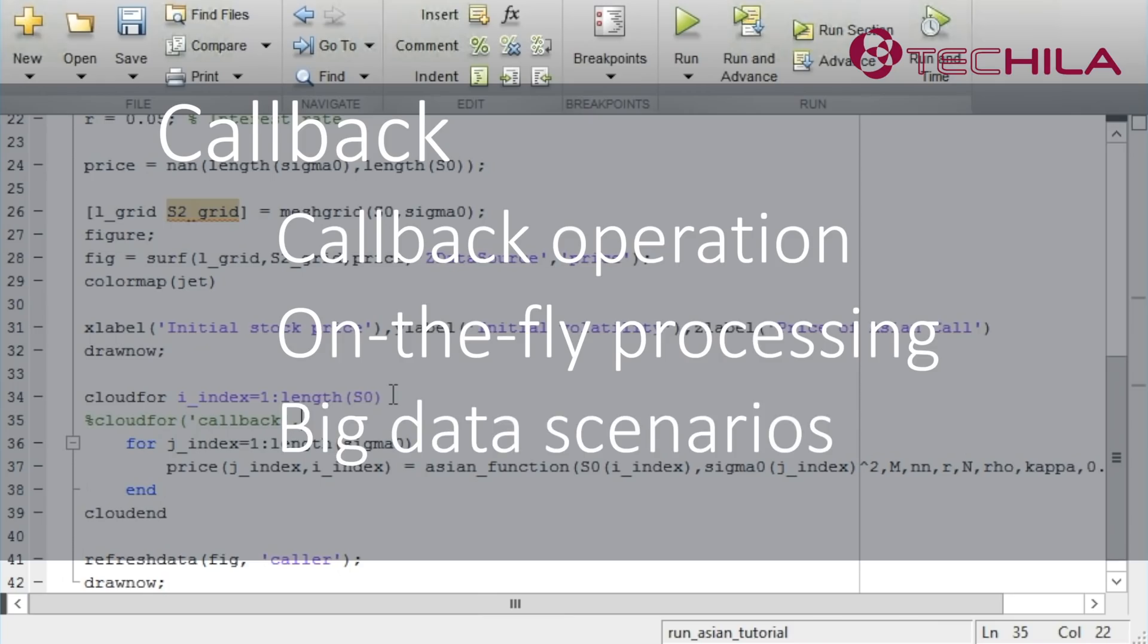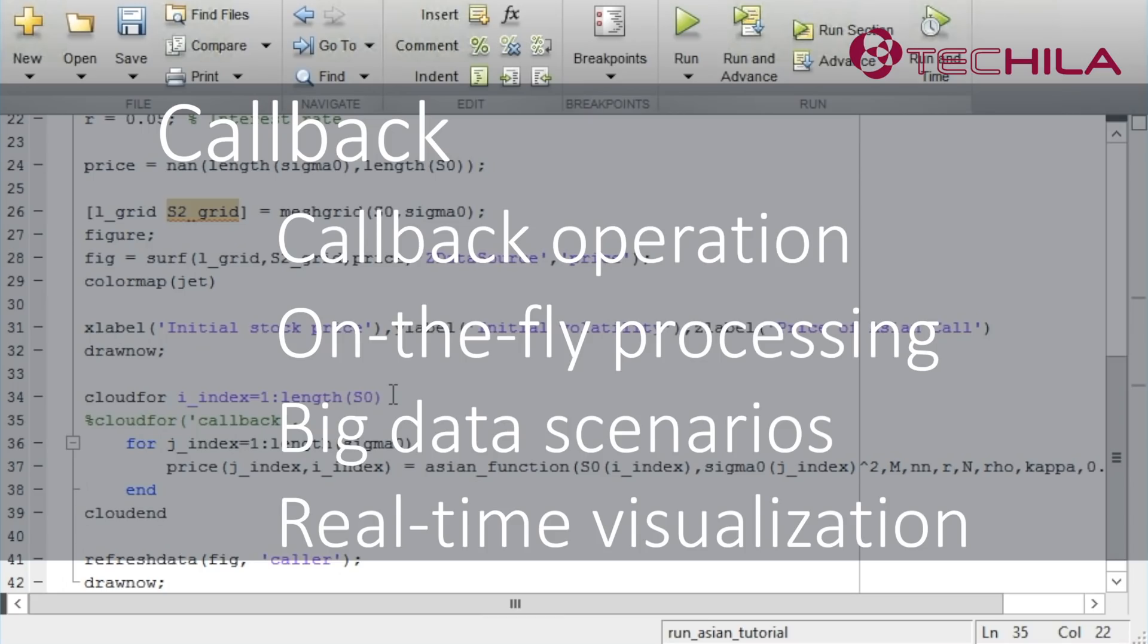It can write the results onto a disk instead of storing them to the workplace. This can be useful especially if a simulation produces a lot of data. By writing the results onto a disk, our MATLAB will not run out of memory and the computer will not become unresponsive, and visualization of a run in real-time.